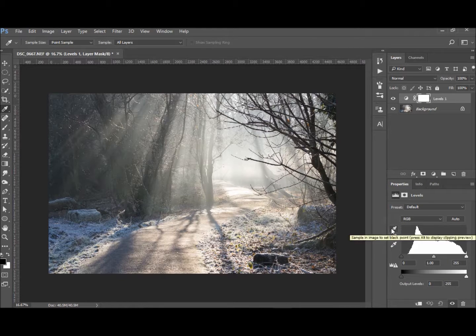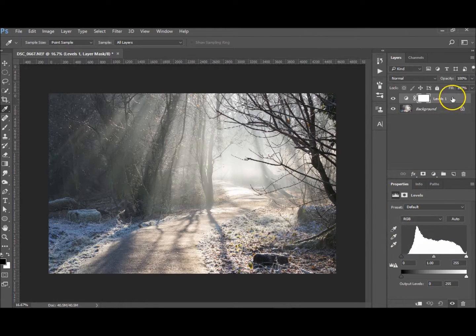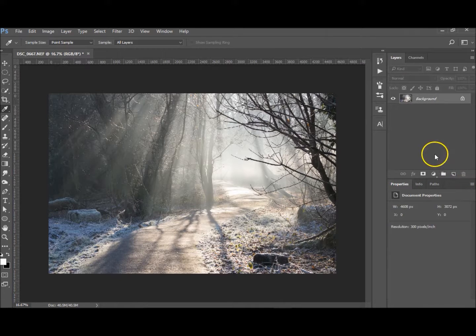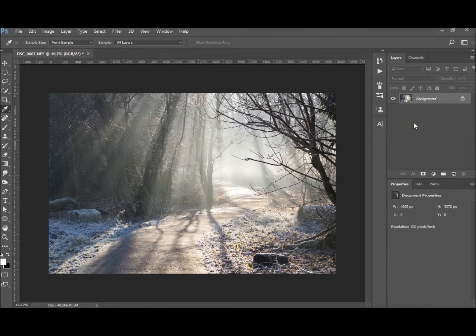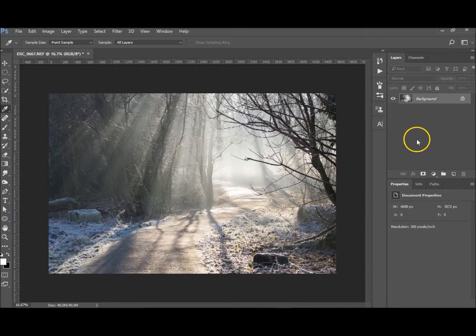The white point and black point are quite easy. Gray point takes a little bit of time and I'll show you exactly how to do that. I'm going to start with the white points, then the black points, and then we'll do the gray point last.